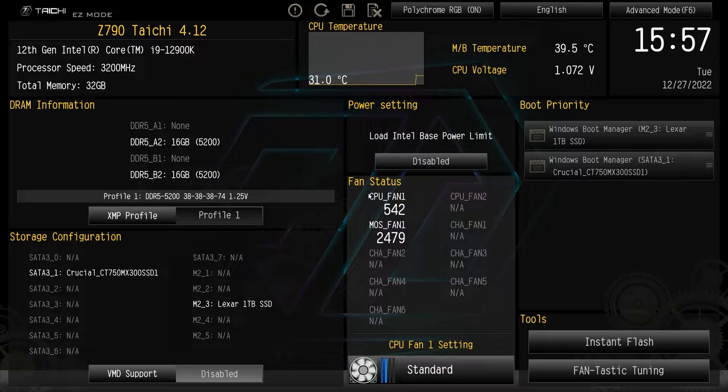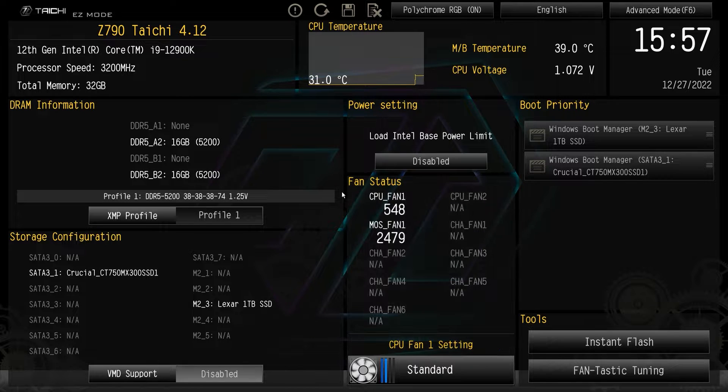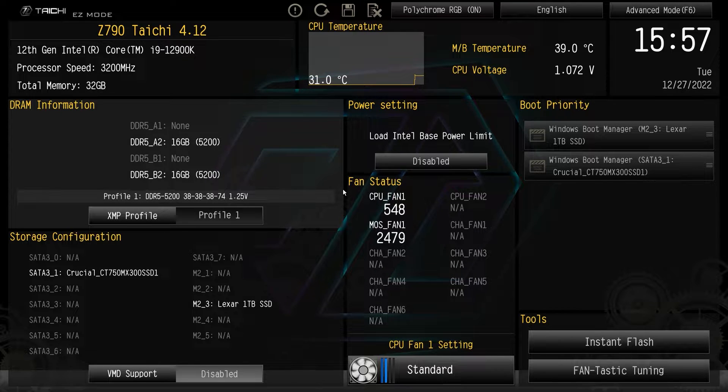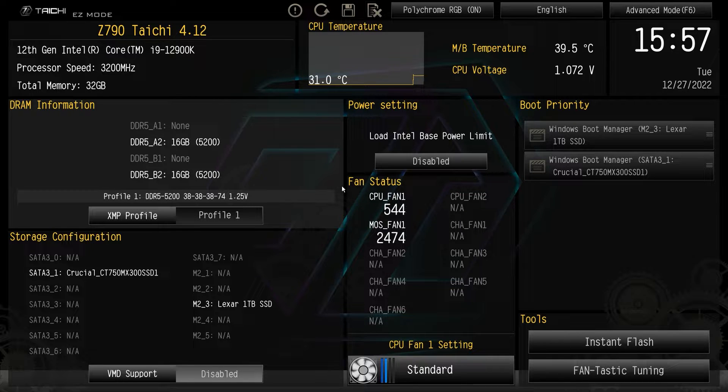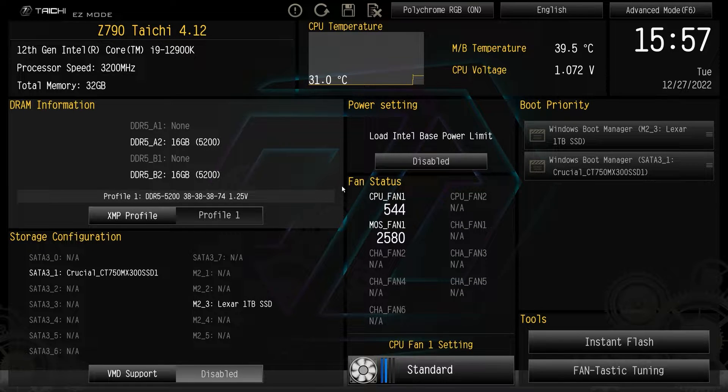What is up guys? We're back with another BIOS video and today we're getting out the BIOS here on the ASRock Z790 Tai Chi motherboard.